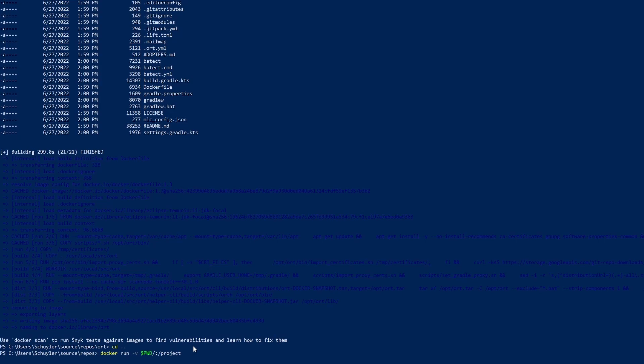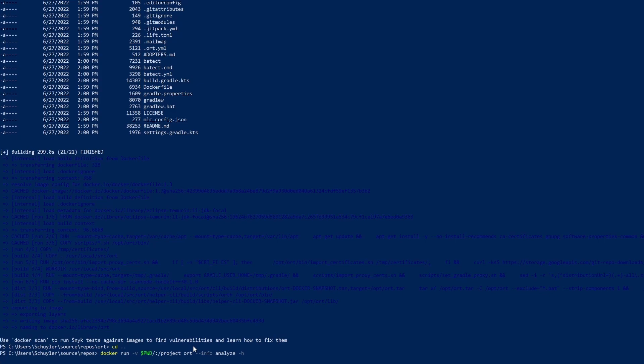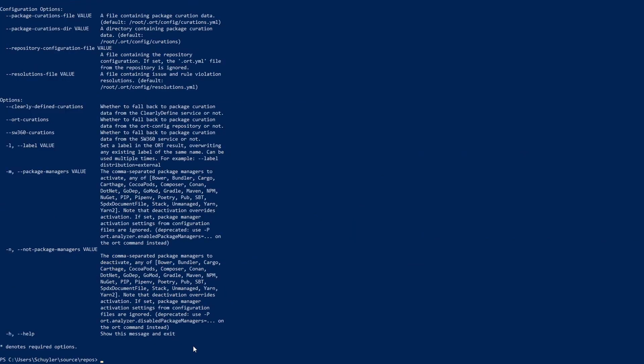Next I'm going to be running the ORT command. I'm going to specify info and then analyze and then we can do -h to see what the help menu would look like. This is the help menu.